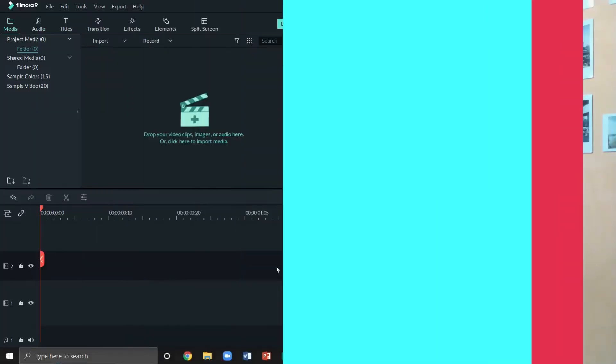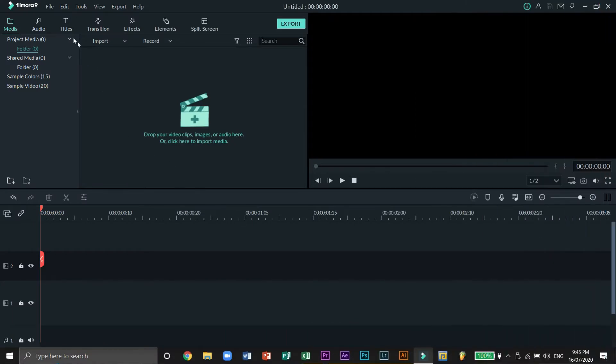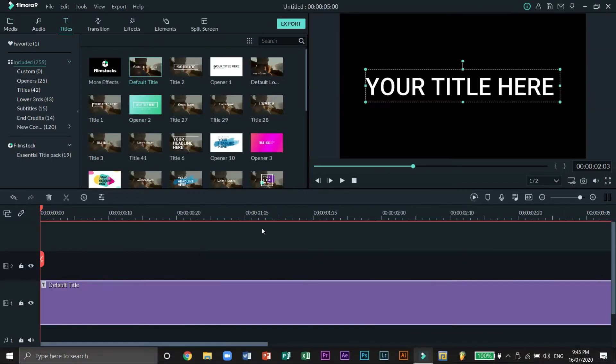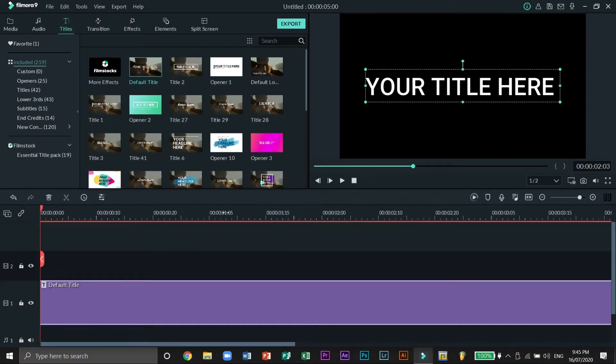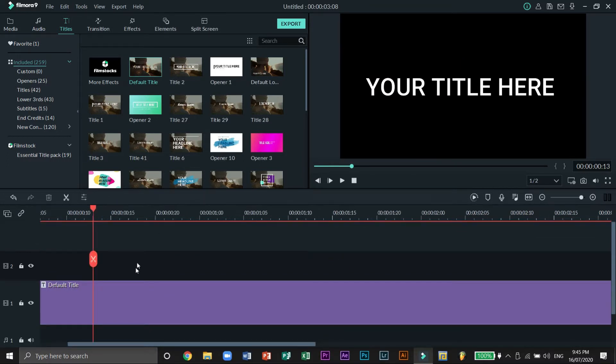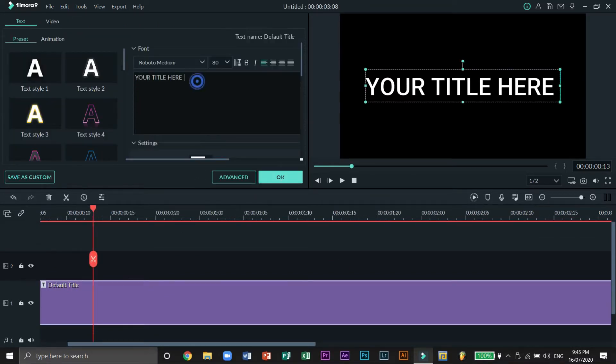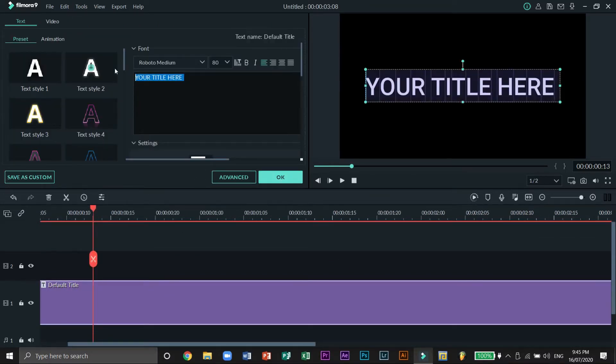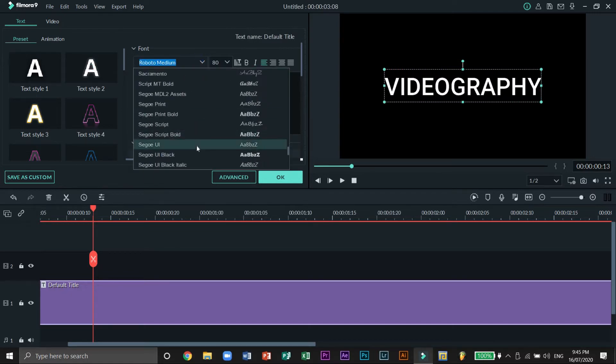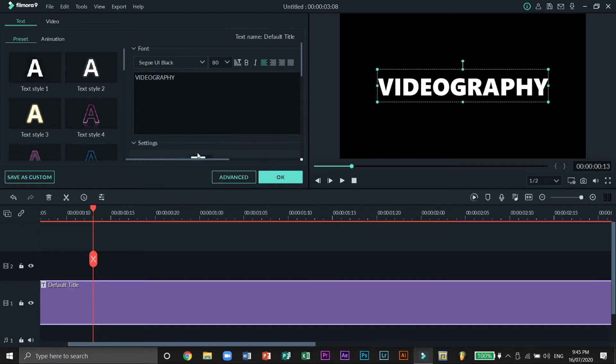Now with that said, let's jump right into the sixth episode of Hashtag Filmora Fridays. First we need to find the text that you like, so let's drag this to our timeline and double click to see its settings. Next let's type something here, I'll just type the word videography.